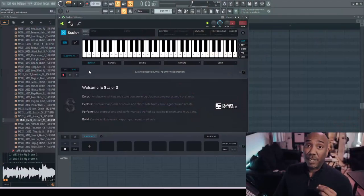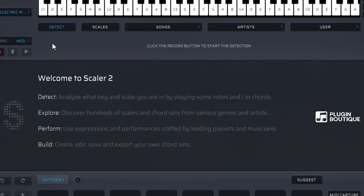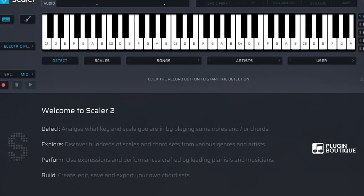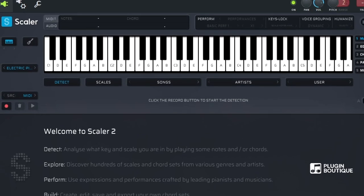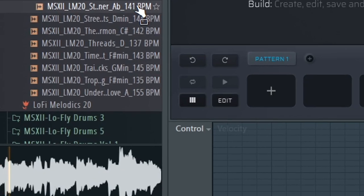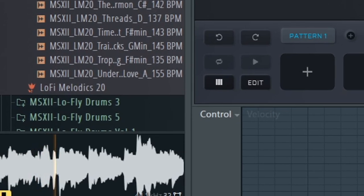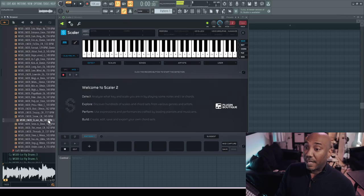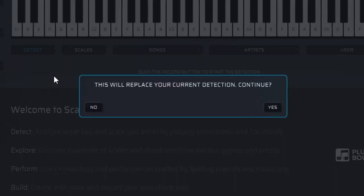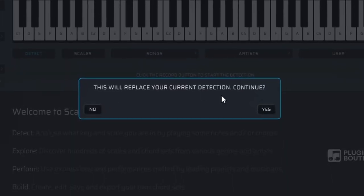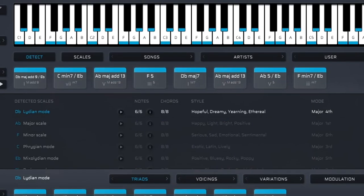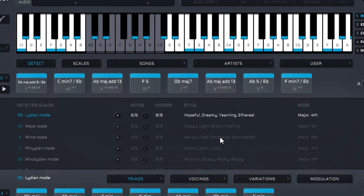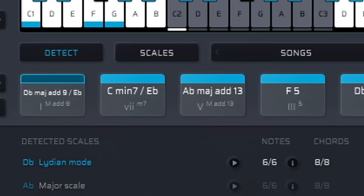So let's start off with an extremely popular plugin by the name of Scaler 2. A lot of people know it for its musical theory aspect, but what they don't know is it has built-in AI. I'm going to play the sample over here because I love these chord progressions that are in it. If I wanted to detect these chords, all I have to do is drag and drop it inside of Scaler 2, and then I'll bind it over here. Let's play those chords right now.